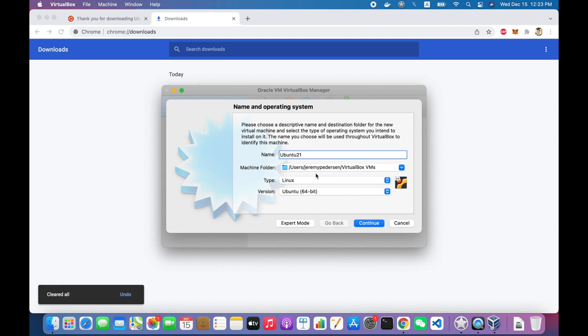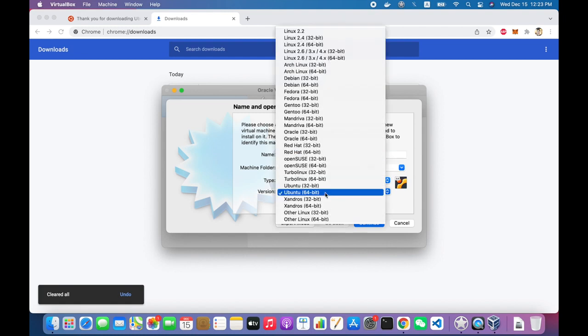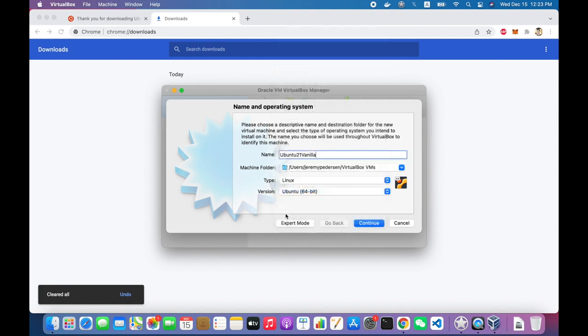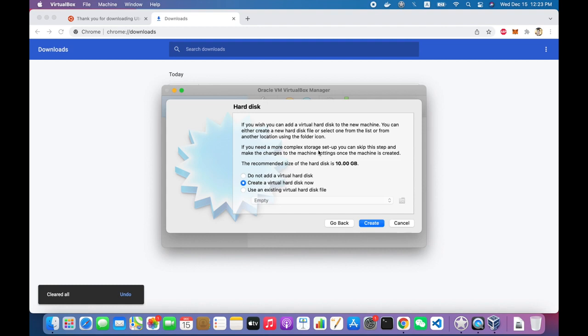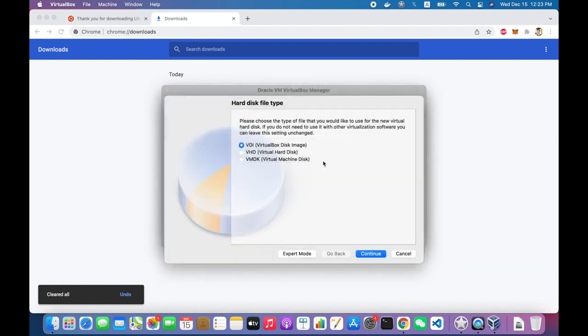I need to create a new VM, give it a name. It's 64-bit Linux, so the type and version are correct here. That's what it should be. I'll hit continue. I want to give it 4 gigabytes of RAM. That's about the minimum for a modern Linux distribution.